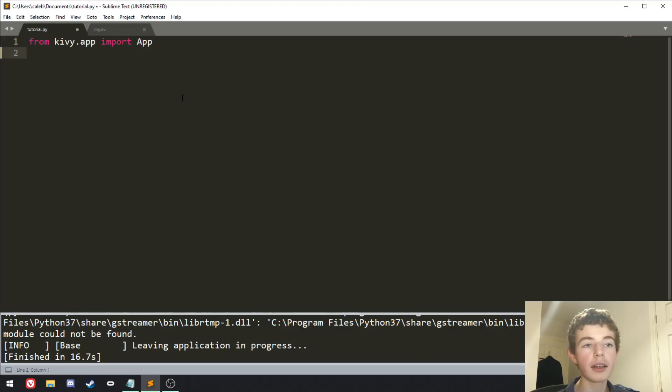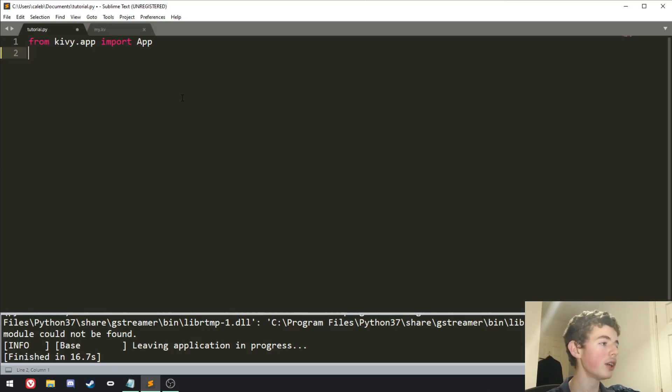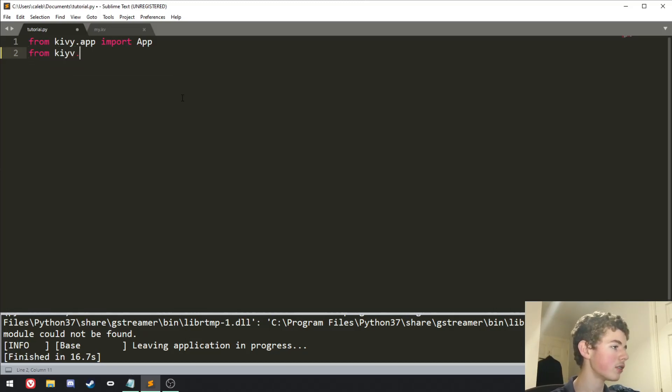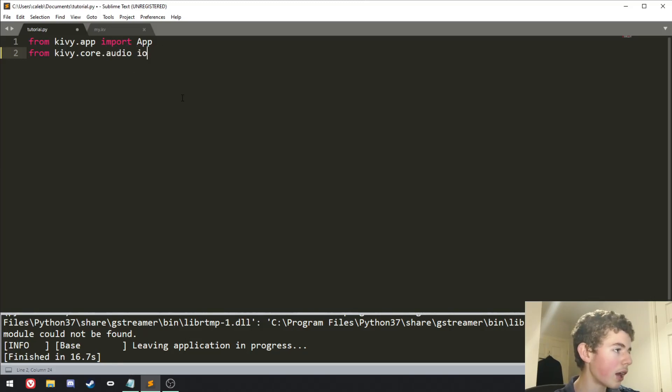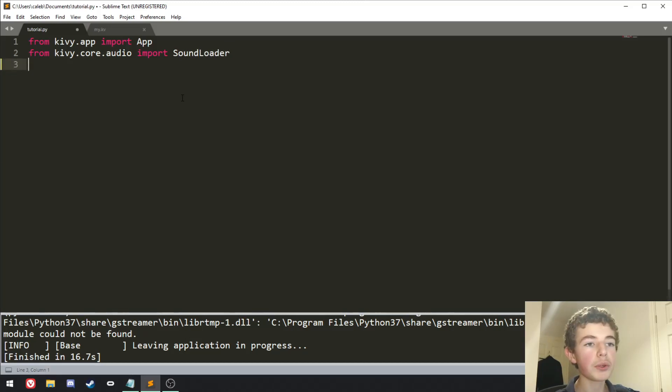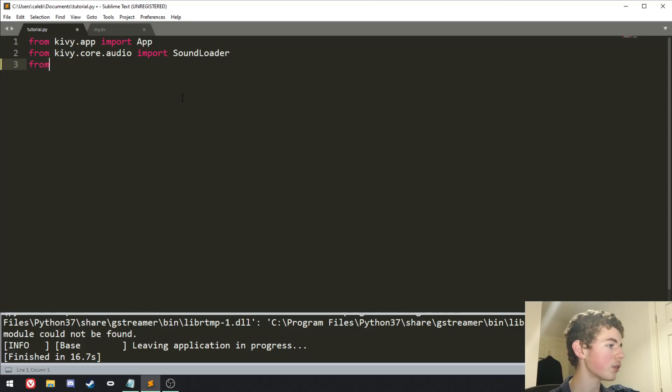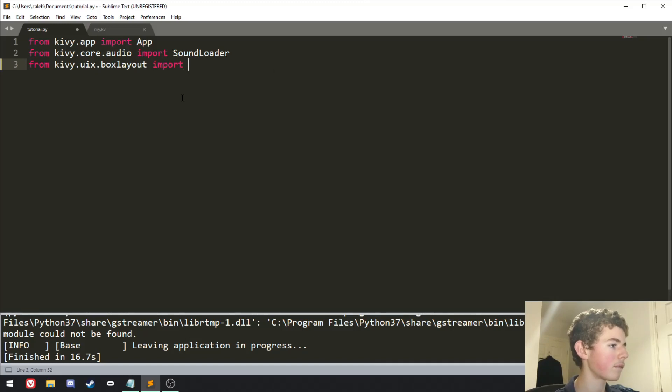And then we're going to want to import sound loader, and basically what this is, is it'll load our sounds in so we can actually play them. So from kivy.core.audio import sound loader. And once we've imported sound loader, we'll just import a box layout, from kivy.uax.boxlayout import box layout.